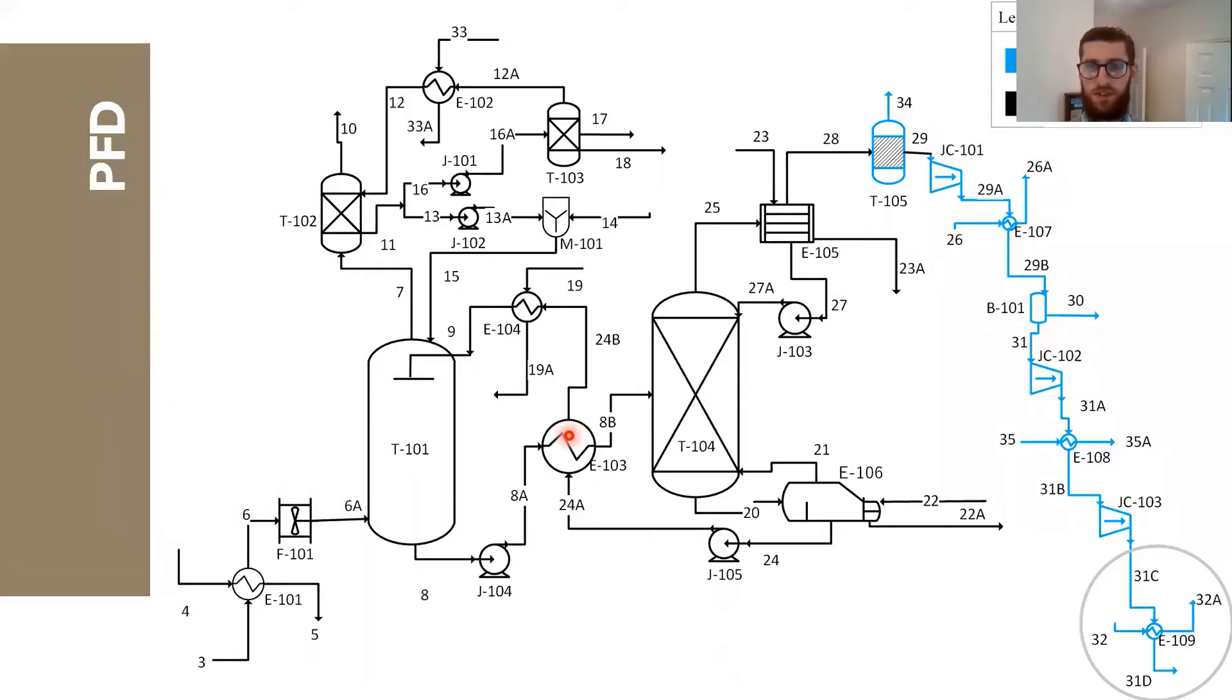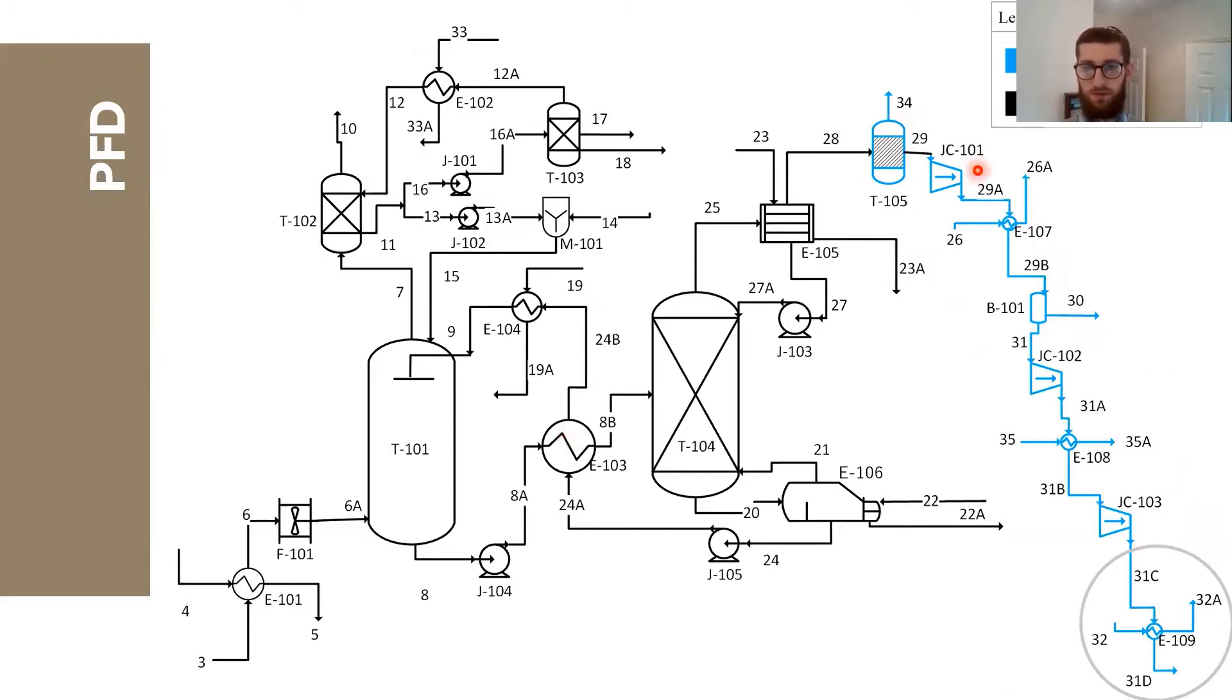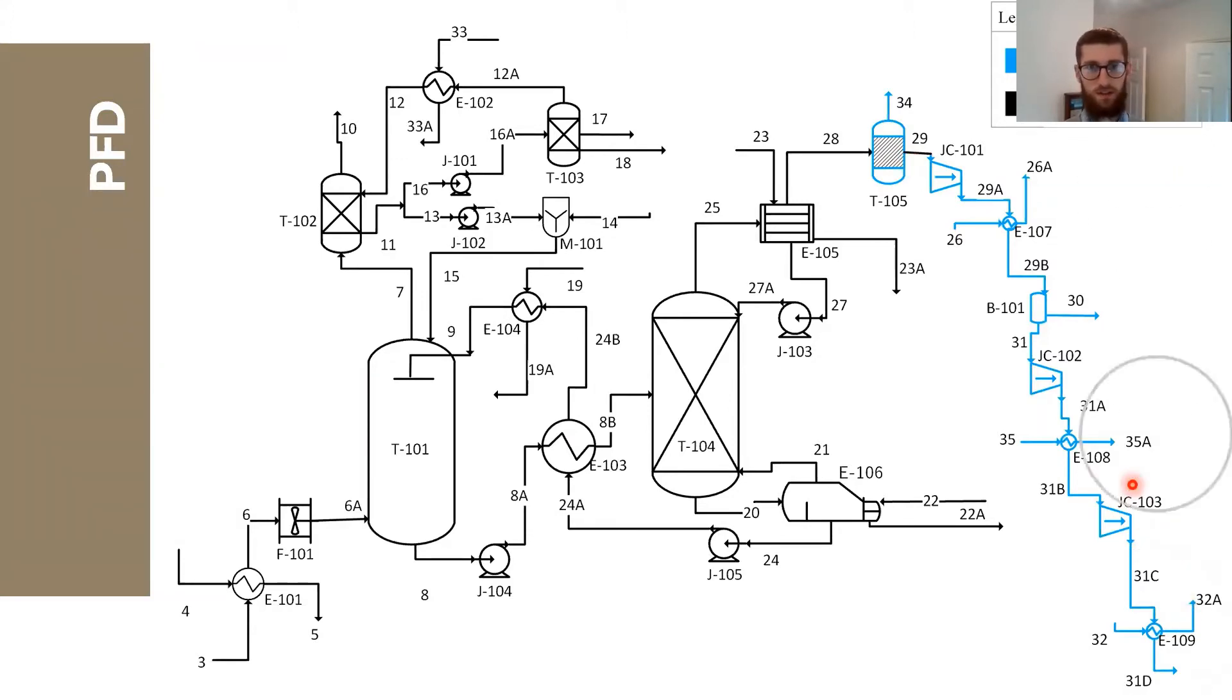This is the process flow diagram of the whole plant. The compressor train needs to raise the pressure of the product CO2 gas to 50 bar pressure, keeping it at 25 degrees centigrade.